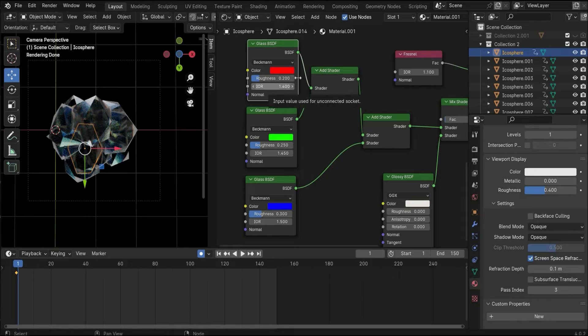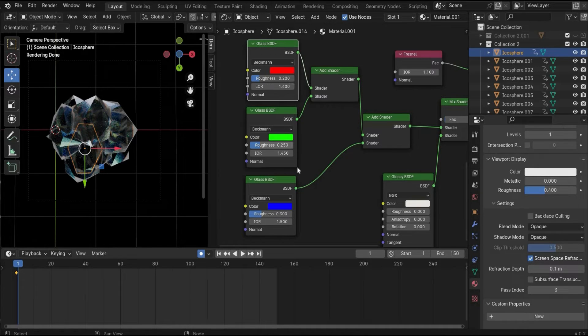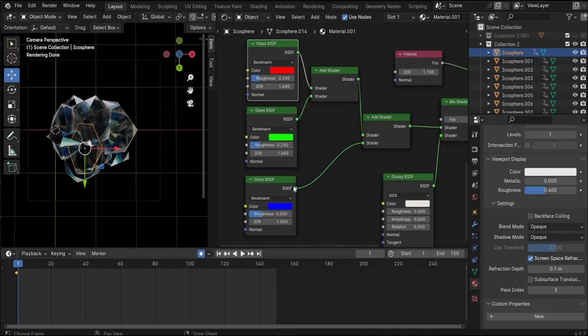Here you can also play with the IOR value. You have to make the red value the lowest, the middle one in the middle, and the bluish one the highest.